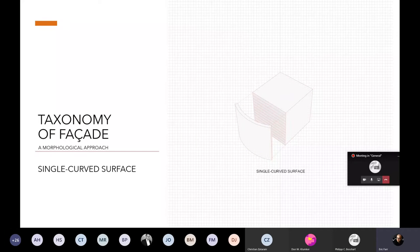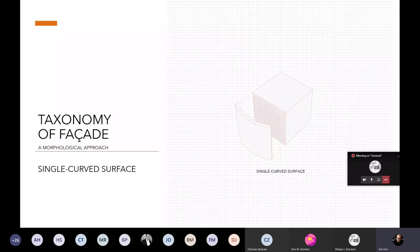We also have another category for the shape of the facade: a single curved surface, which means we have curvature on only one axis of the surface.